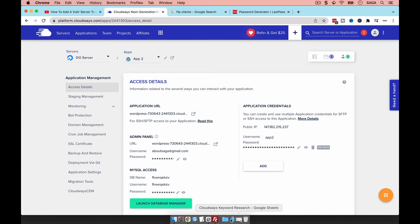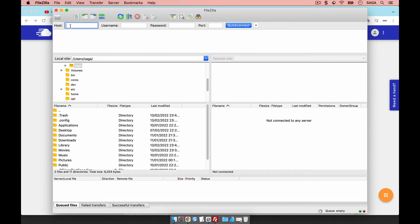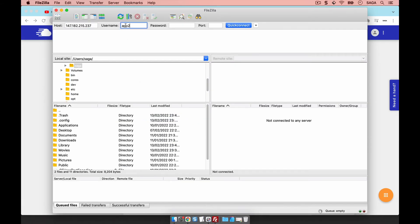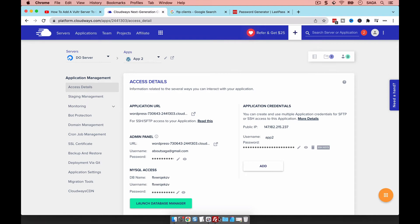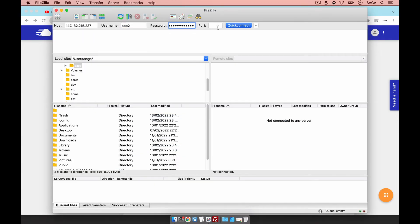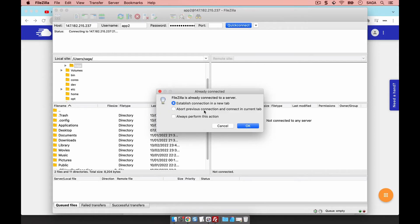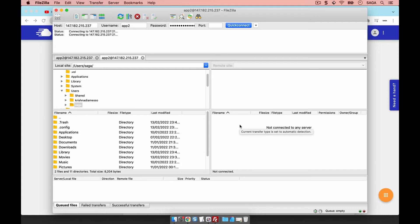With FileZilla open, I can provide the credentials. I'll copy the public IP into the host field, copy the username, and paste the password. For the port, I don't usually add it — the default is typically 22. FileZilla will attempt to connect.